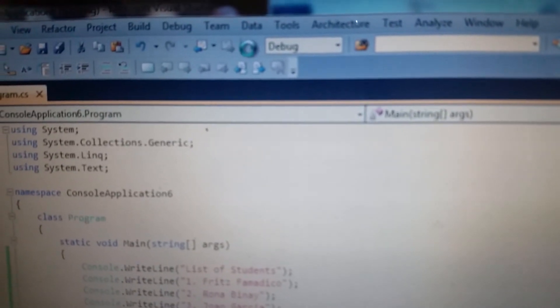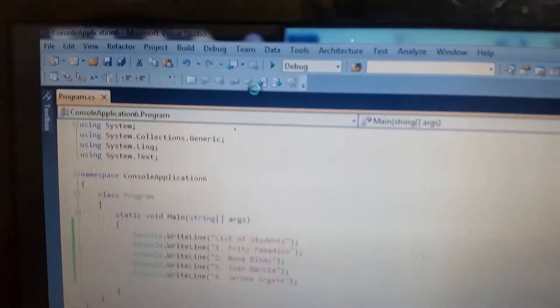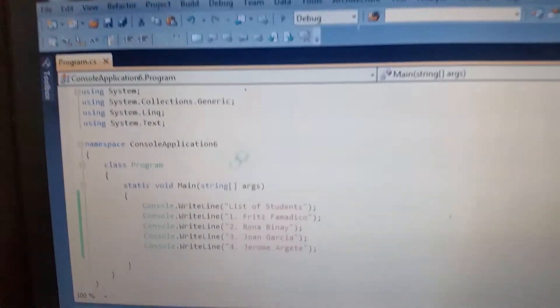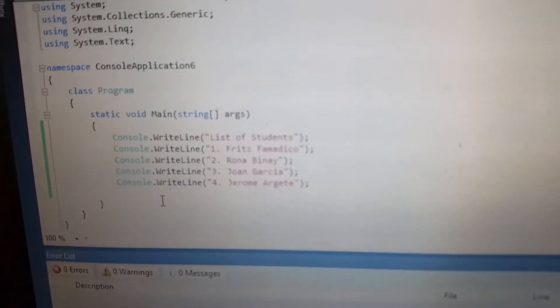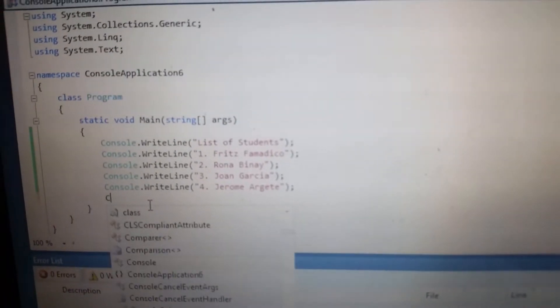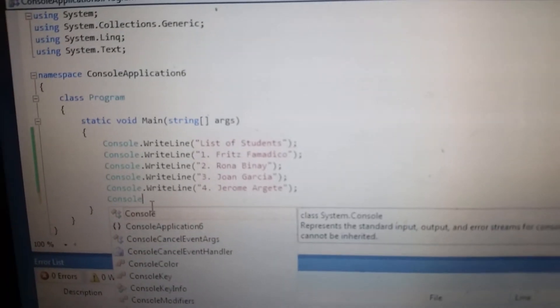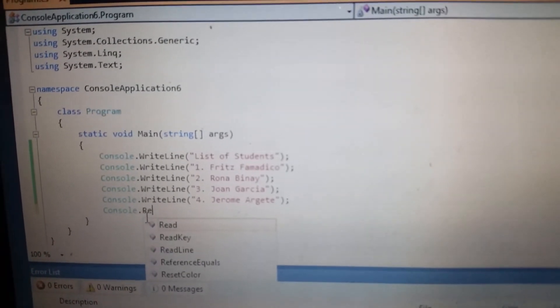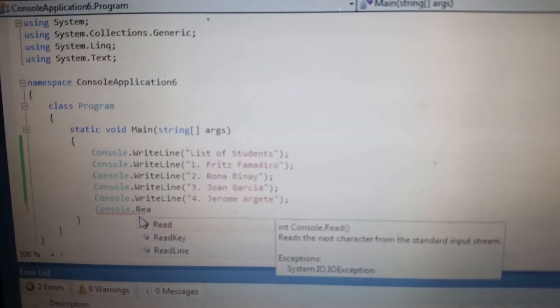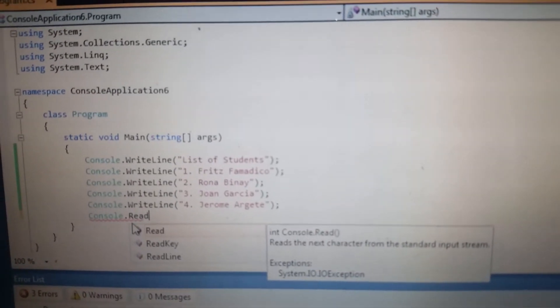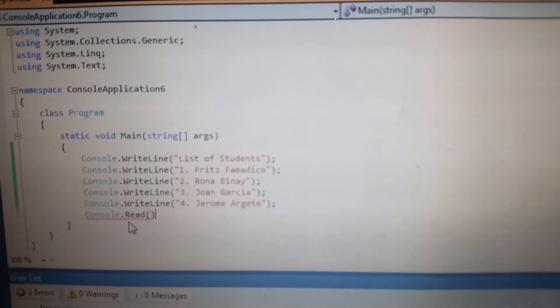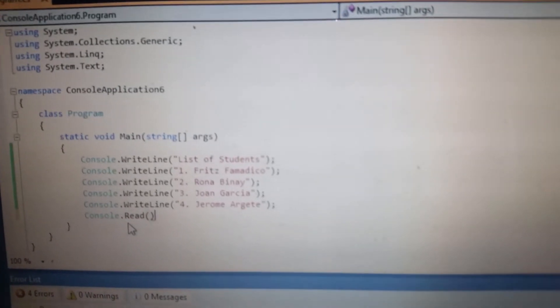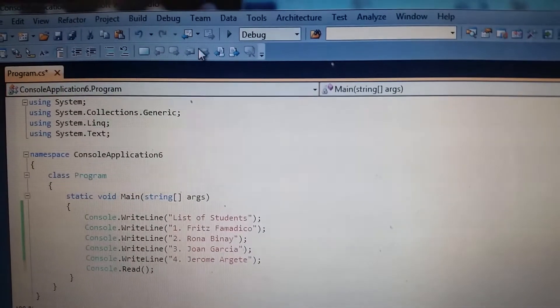Like that one, you can see that is our output. So we must put again ReadLine here to read our next line. So I'm going to put in here ReadKey, then I'm going to run again.